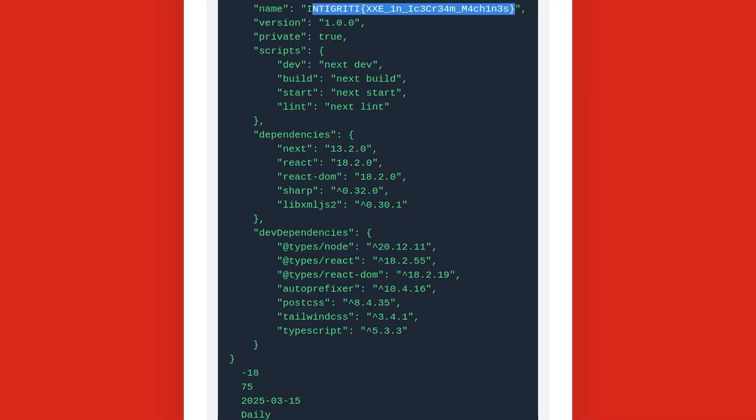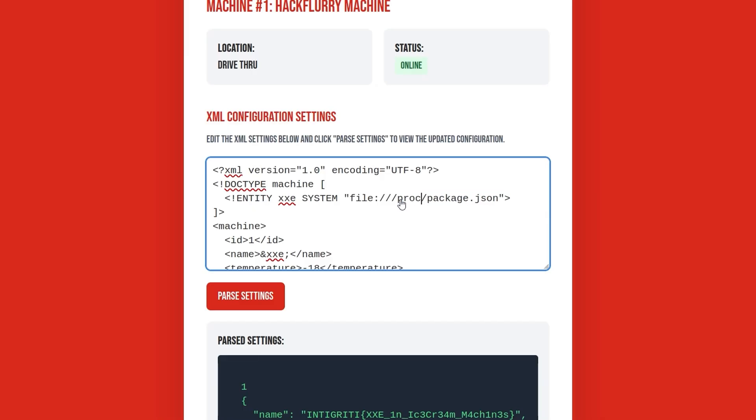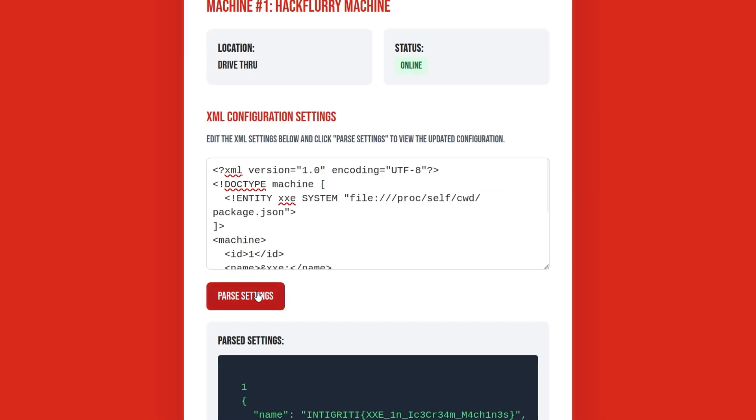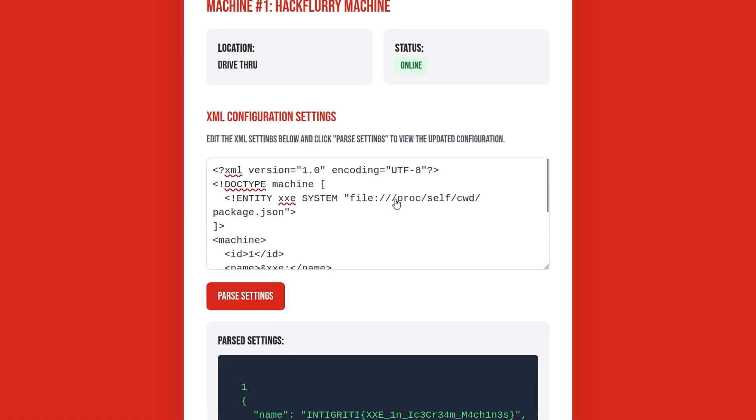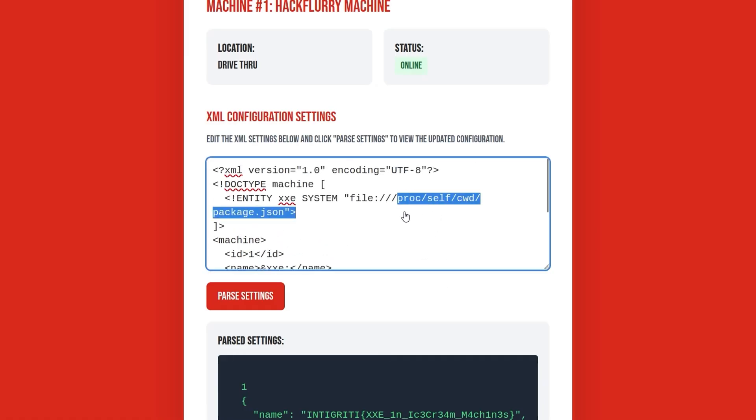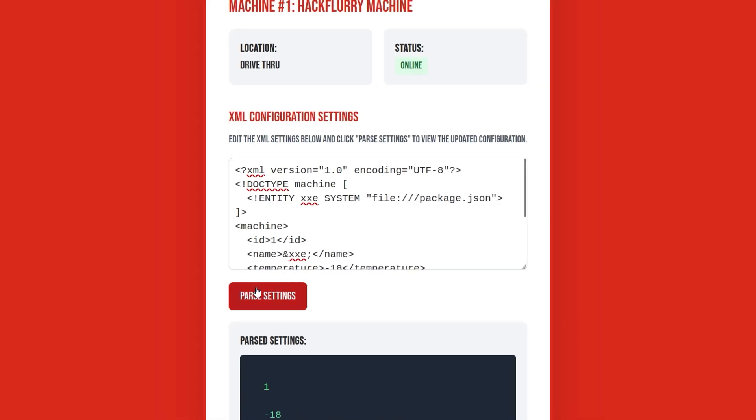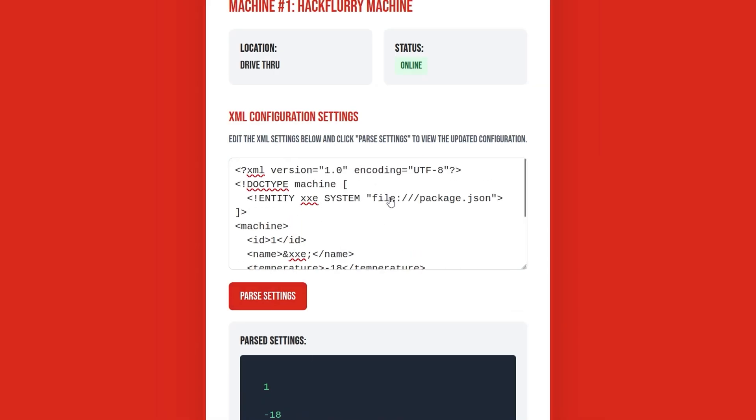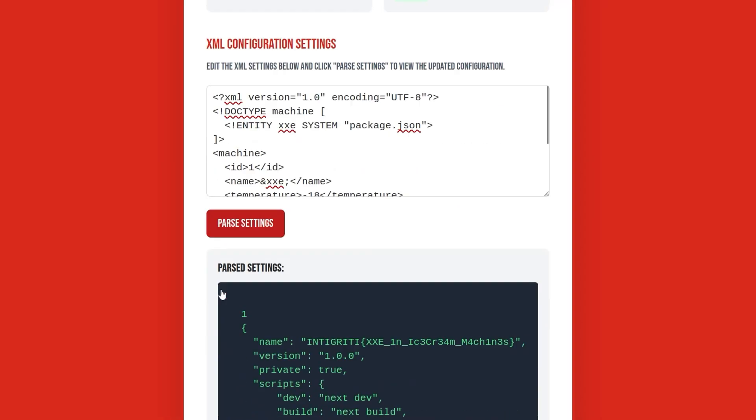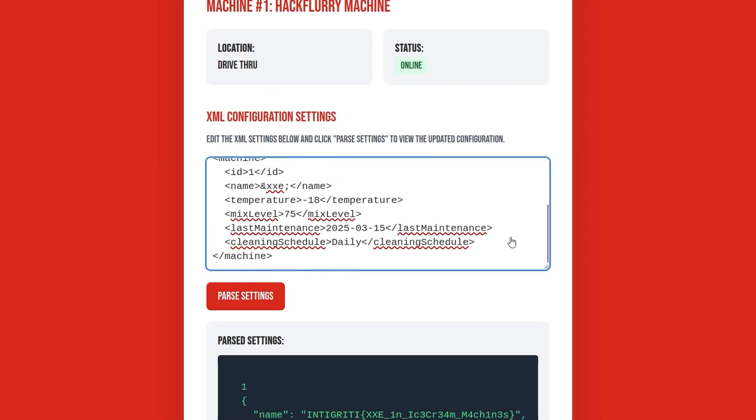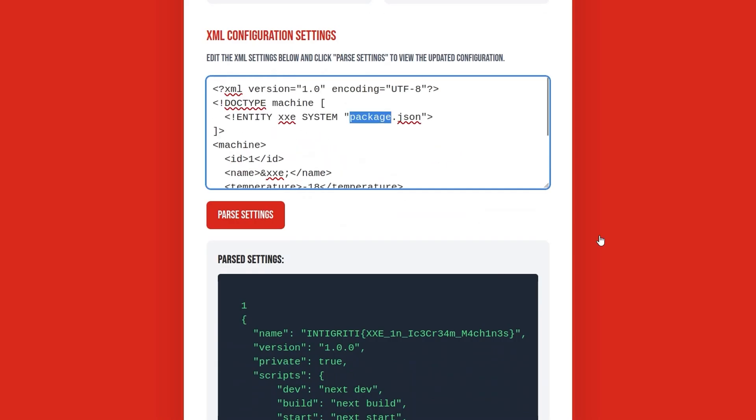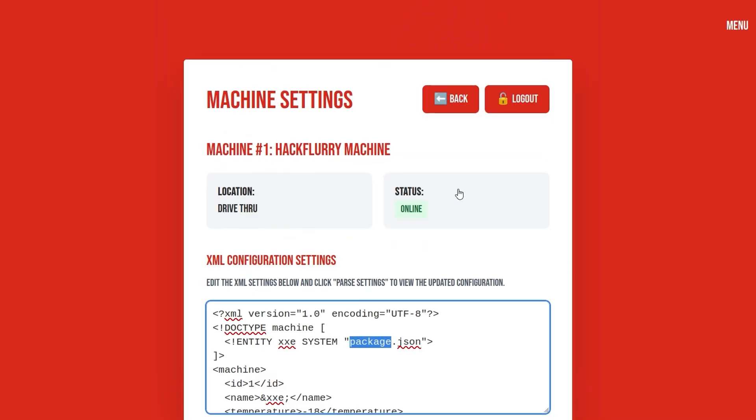That's basically how we solve the challenge. I noticed that some people solved it slightly differently just with the path. Like you could also do proc slash self slash CWD package.json. And that also brings back the same file. And I saw some people actually just did directly package.json, but I think they might have done it slightly differently where they didn't use this file protocol or maybe even... Oh, there we go. So take out the file protocol and just try and call package.json. And that also retrieves the flag as well.